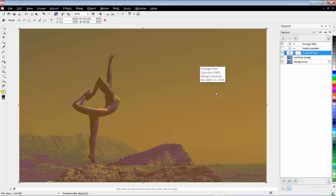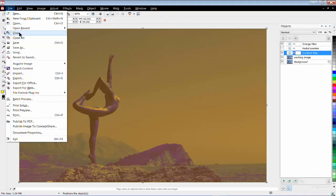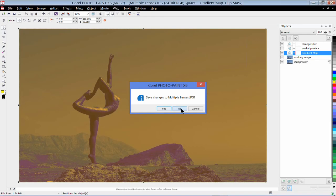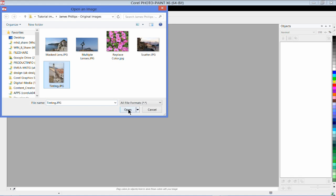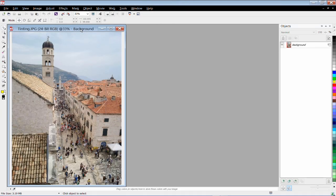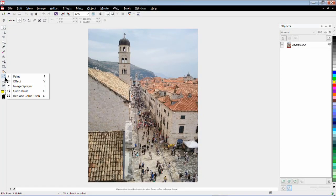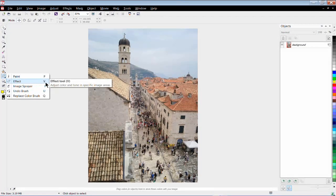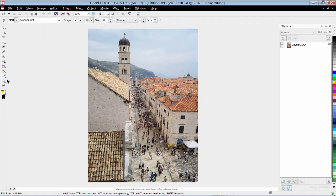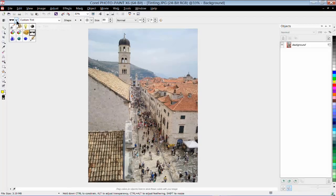There are many different ways of applying effects. Let me open up another image. Over in the toolbox, where normally you'll find the paintbrush, you also have an effects brush. I'm just going to click on effects — you can also call this up with the keyboard shortcut V. As soon as you've chosen the effects brush, up in the property bar you've got a lot to choose from. I can choose what category of effects brush I want to use.